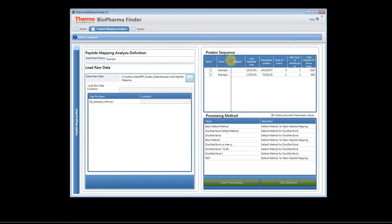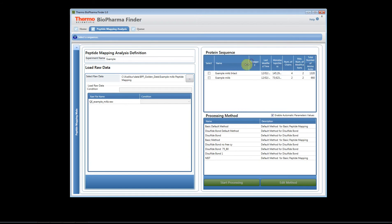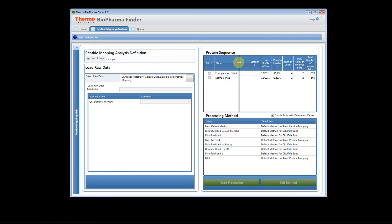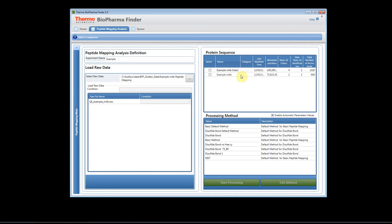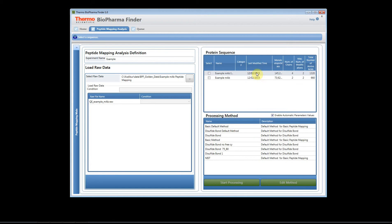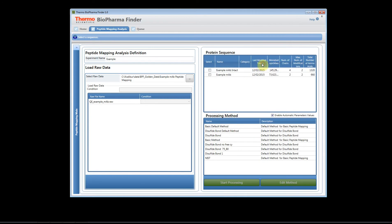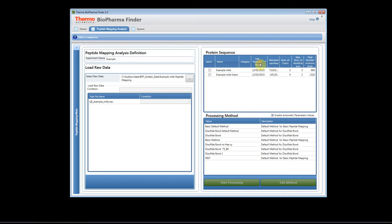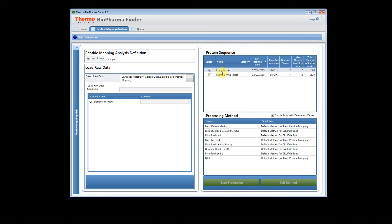We're going to select a protein sequence and this table here will update as you continue to add protein sequences to the software. You can scroll in so you can actually see different information. You can always sort by the different columns to find the most recent protein sequence that you've added. Now you just want to select the protein sequence that you're interested in.